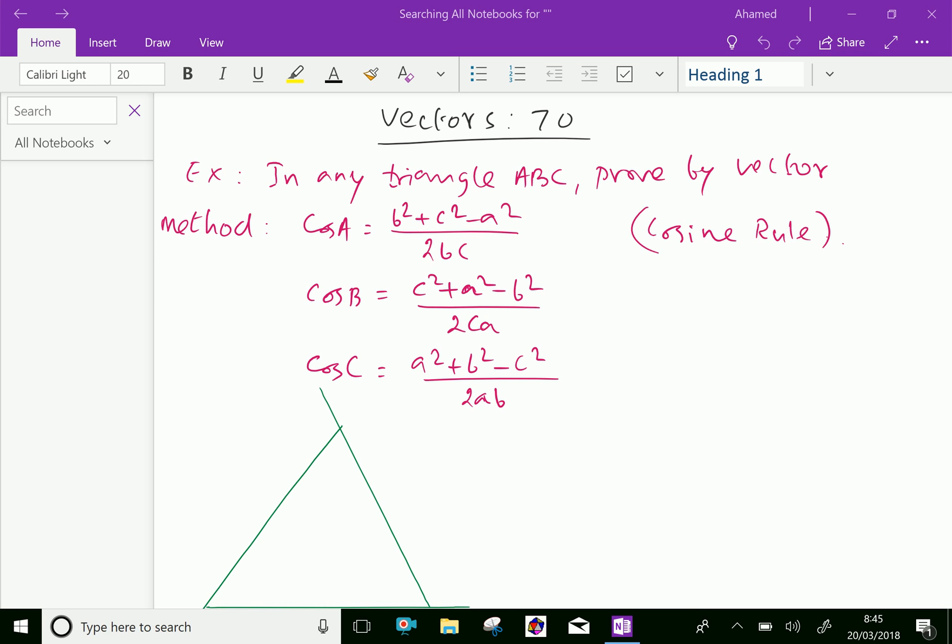Welcome to amineacademy.com. In vectors, let us do some example problems regarding the cosine rule.